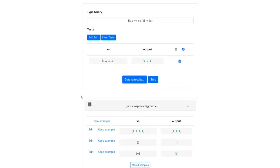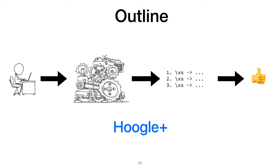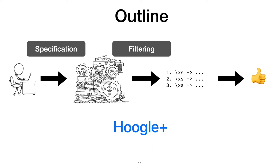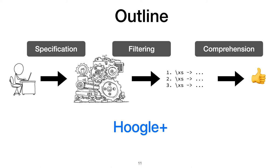In the rest of this talk, I'll highlight three main challenges we had to address to create Hoogle+: more specification variety, filtering results, and comprehension of those results. At the end, I'll discuss our evaluation of Hoogle+ with a user study.